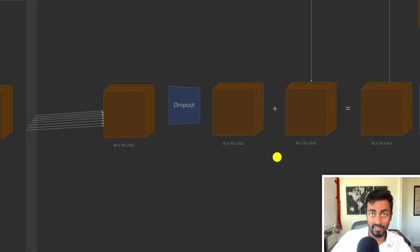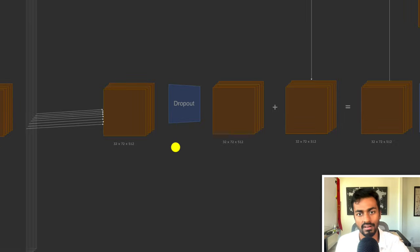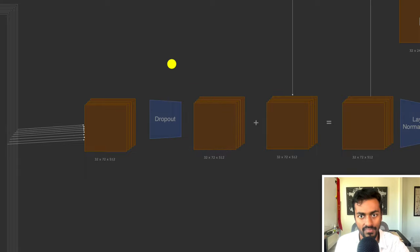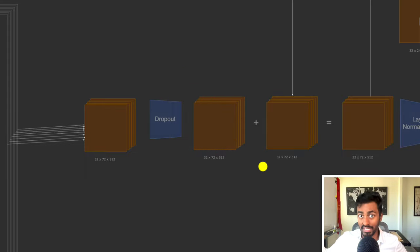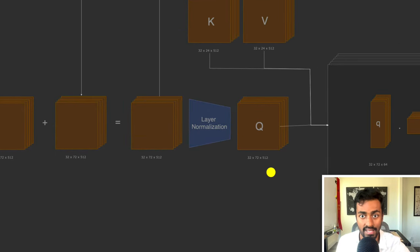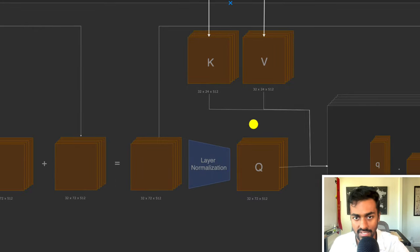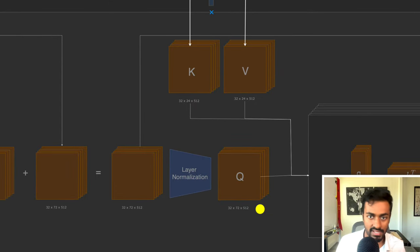Before phase three (cross-attention), we perform a dropout and add a residual connection, since this is another very deep part of the network, along with layer normalization to stabilize tensor values for training. We end up with a 32 × 72 × 512 tensor.